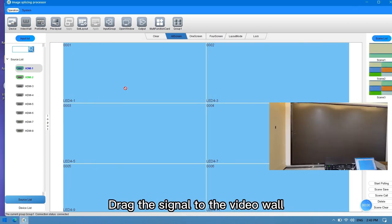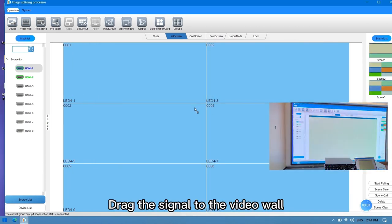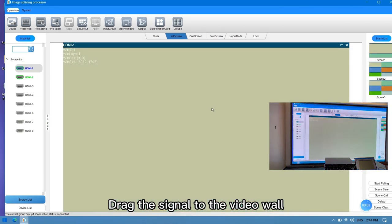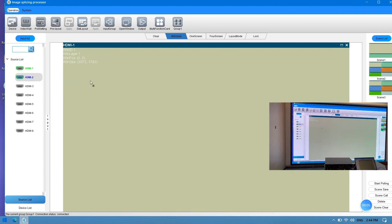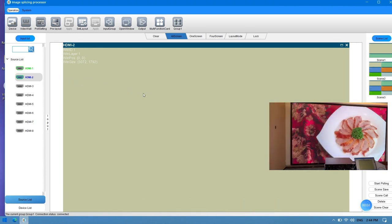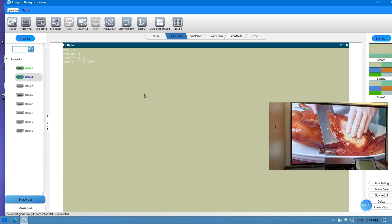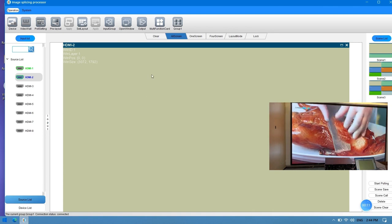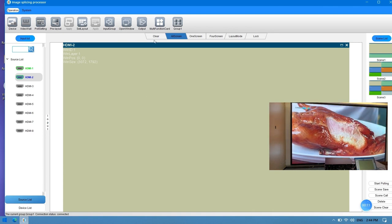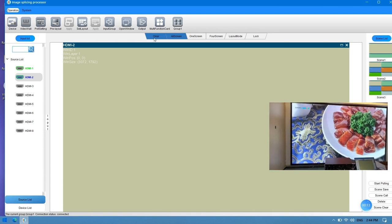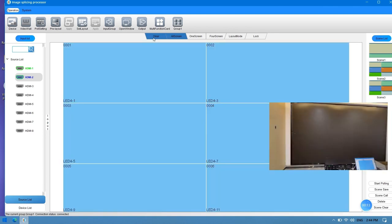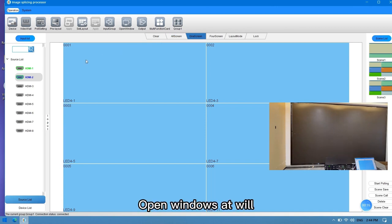Drag the signal to the video wall. Open windows at will.